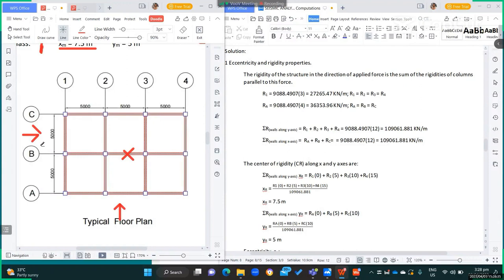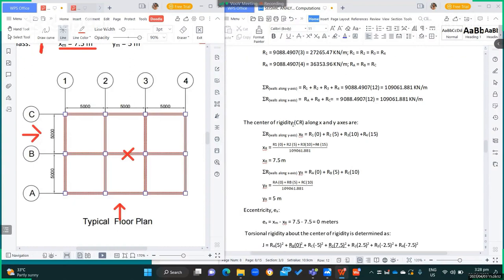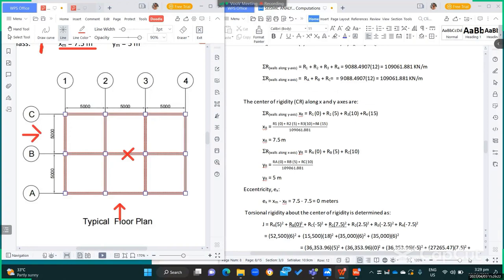Just note that the depth used for computing the moment of inertia should be parallel to the applied force. The center of rigidity, CR, along the x and y-axis — visually we can see the center of rigidity falls at the same location as the center of mass, because column rigidities are equal and columns are placed symmetrically. If rigidities differ or columns are asymmetrically located, the center of rigidity will shift.